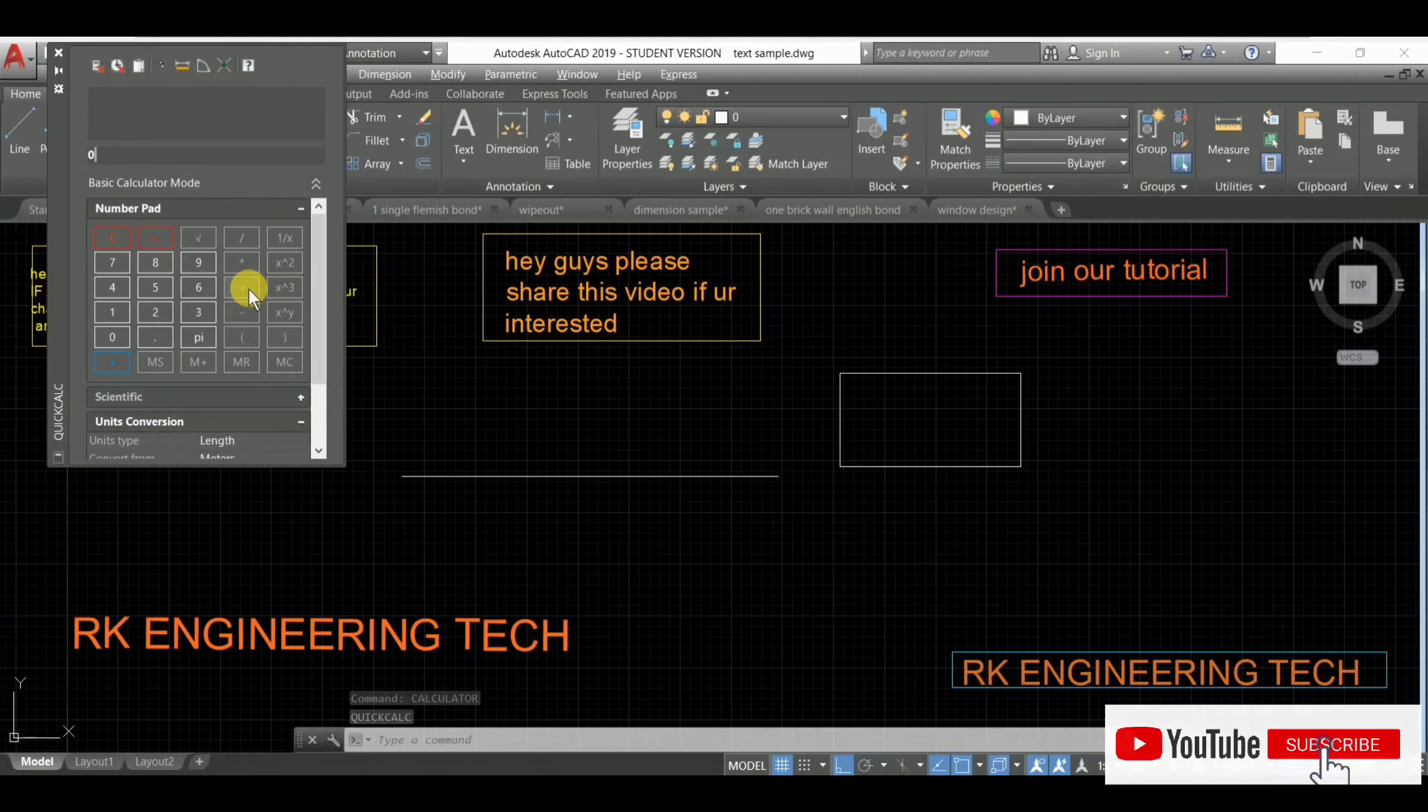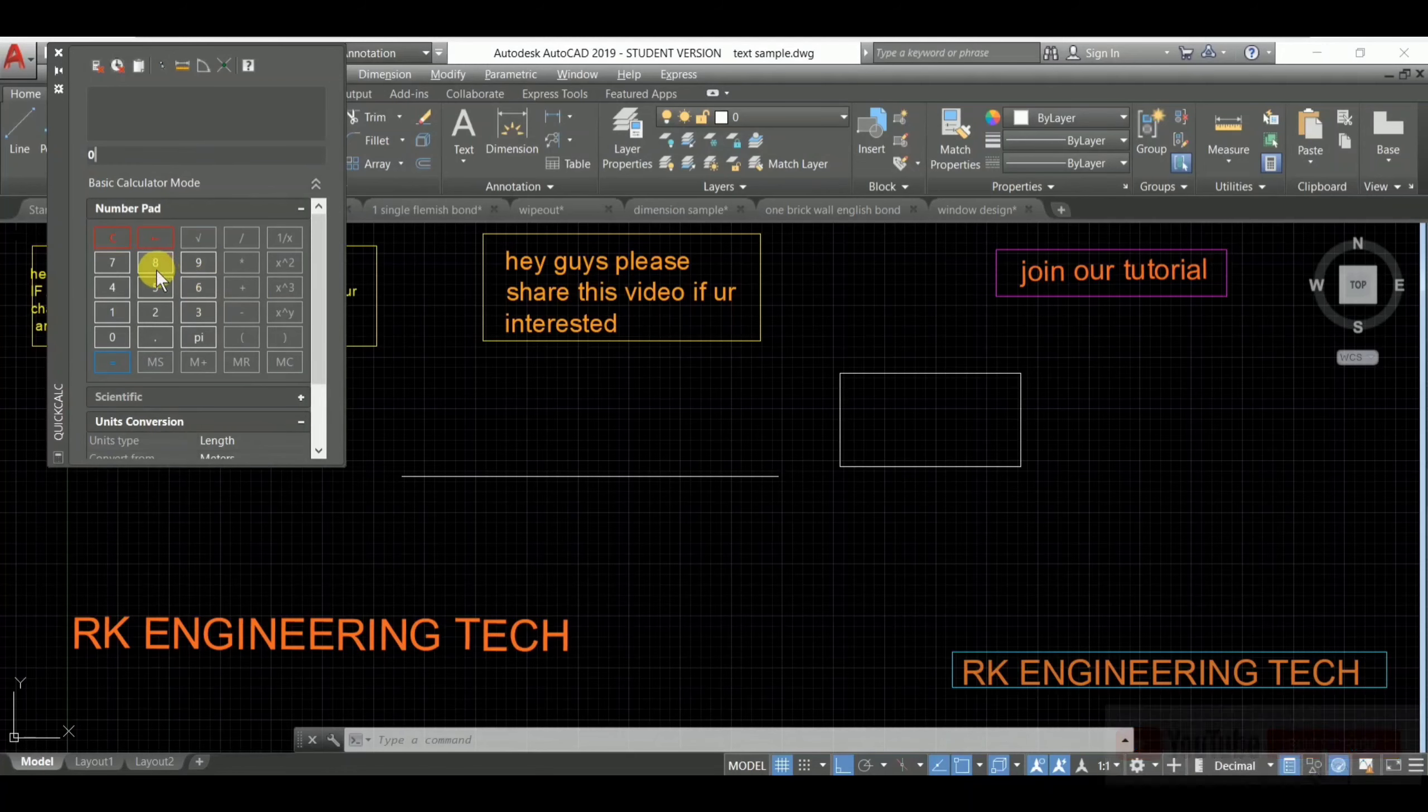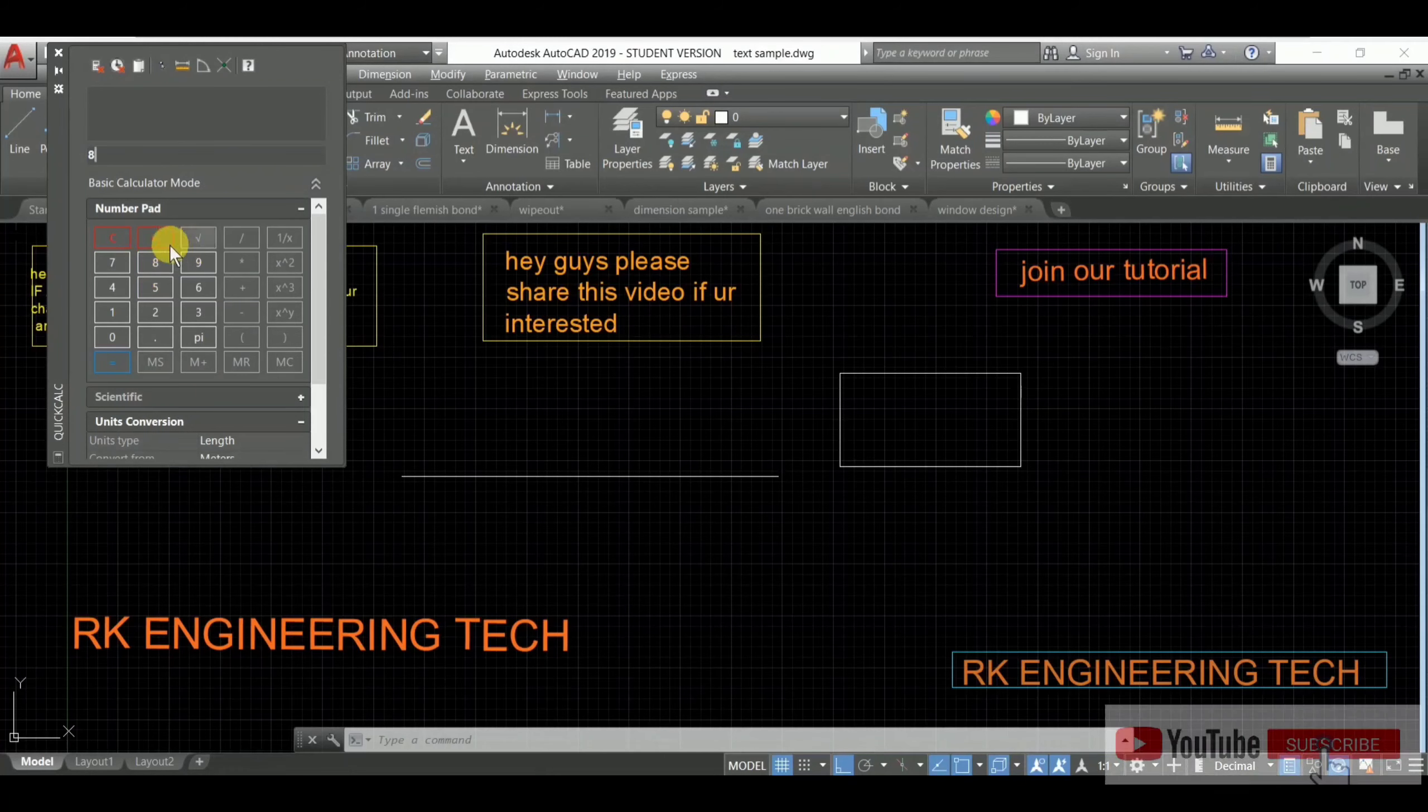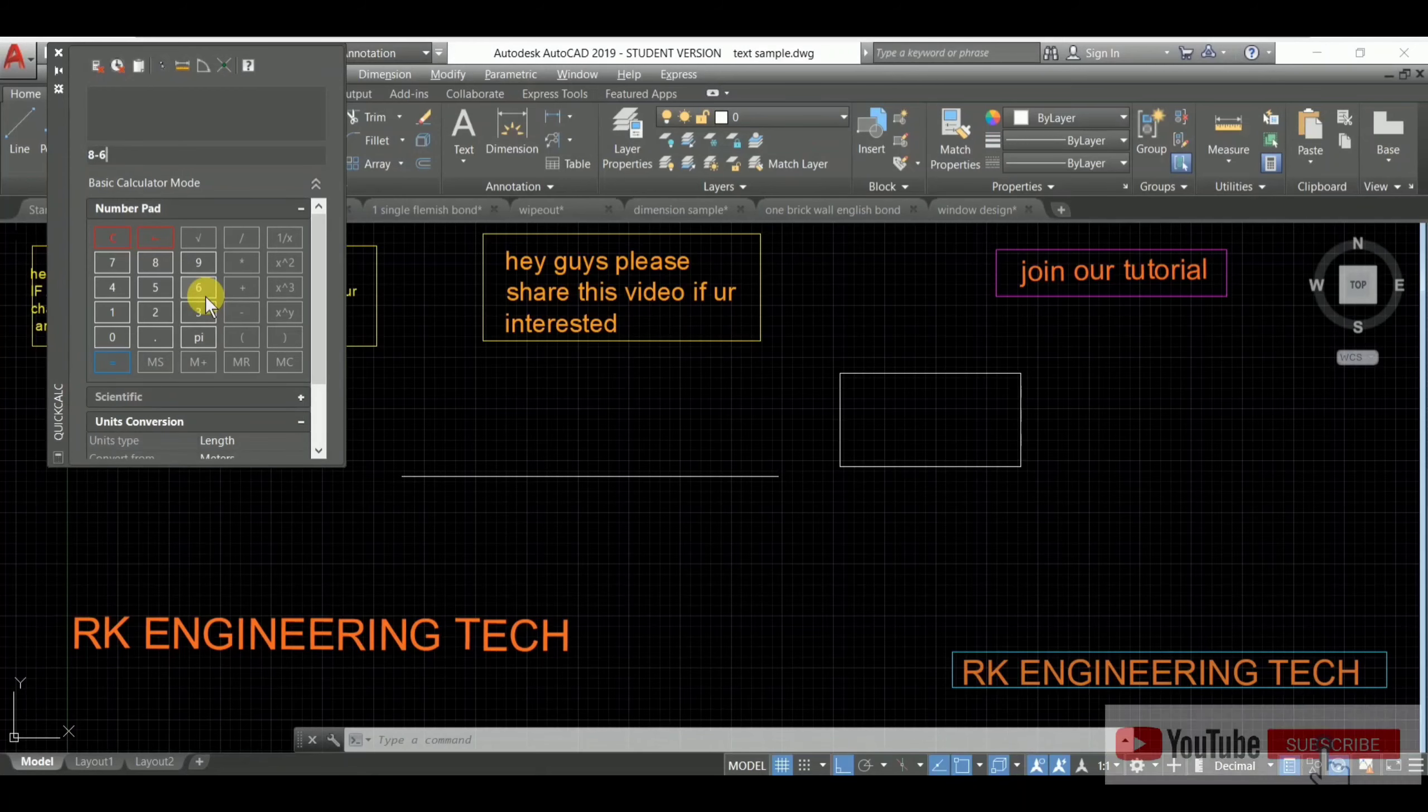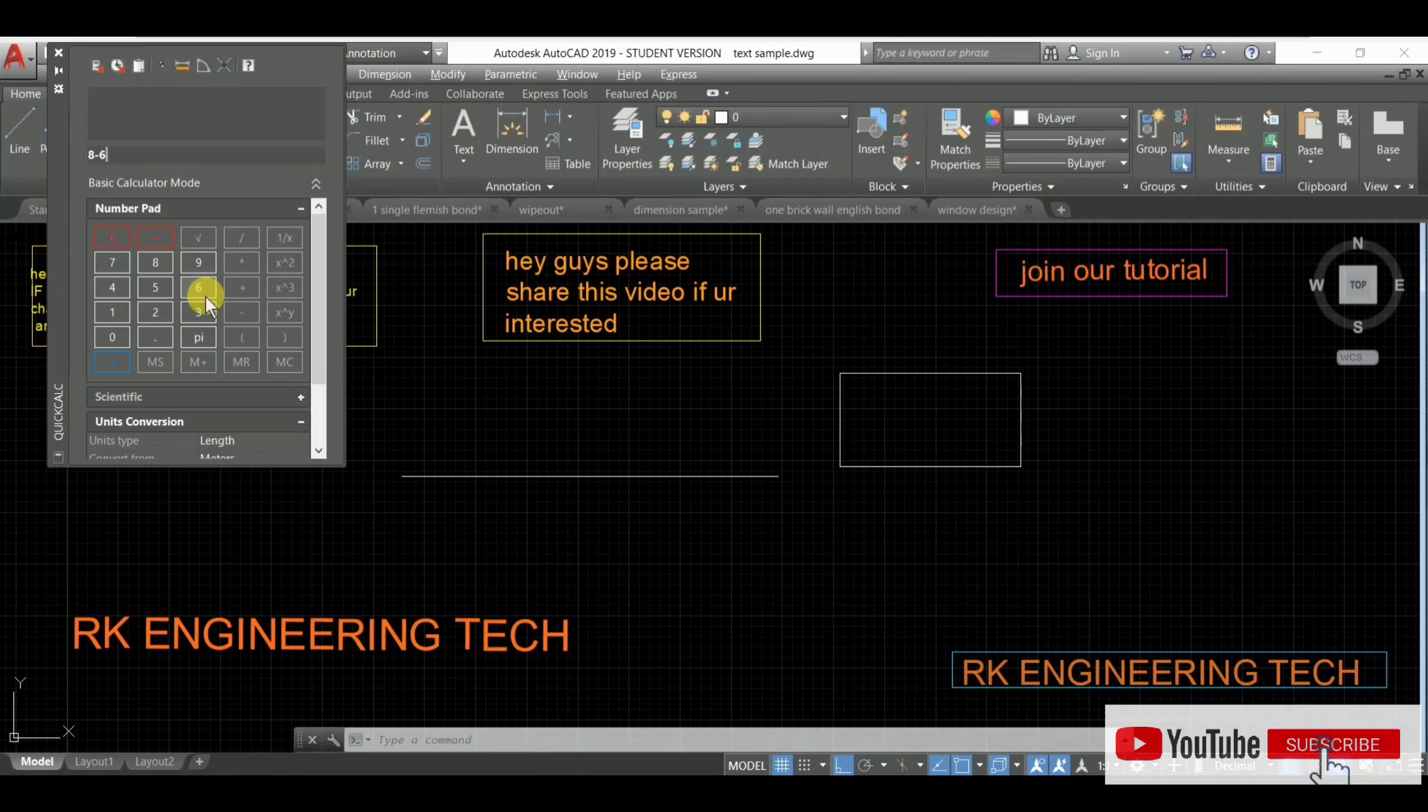And you can choose, like, 8 minus 6. So after any difficult calculation, use the calculator command, am I right? This is our simple calculator. You can use scientific also - press on that and this is the scientific calculator.